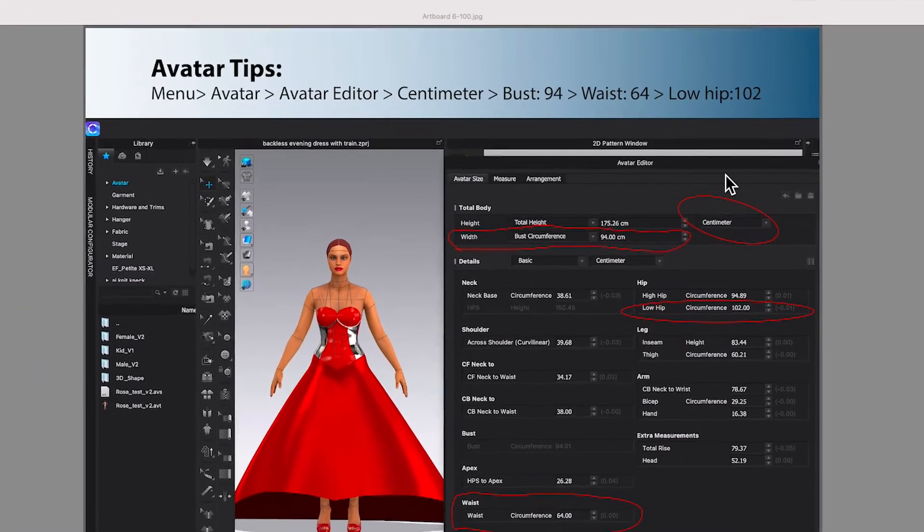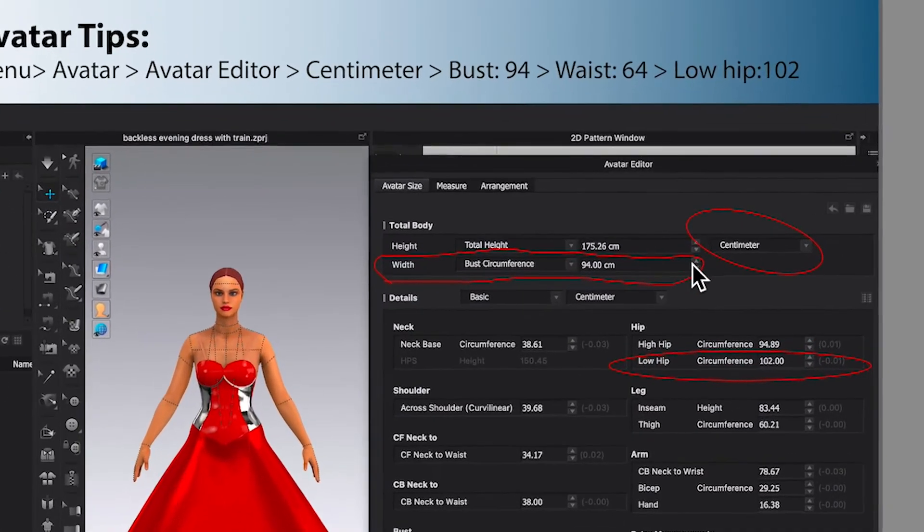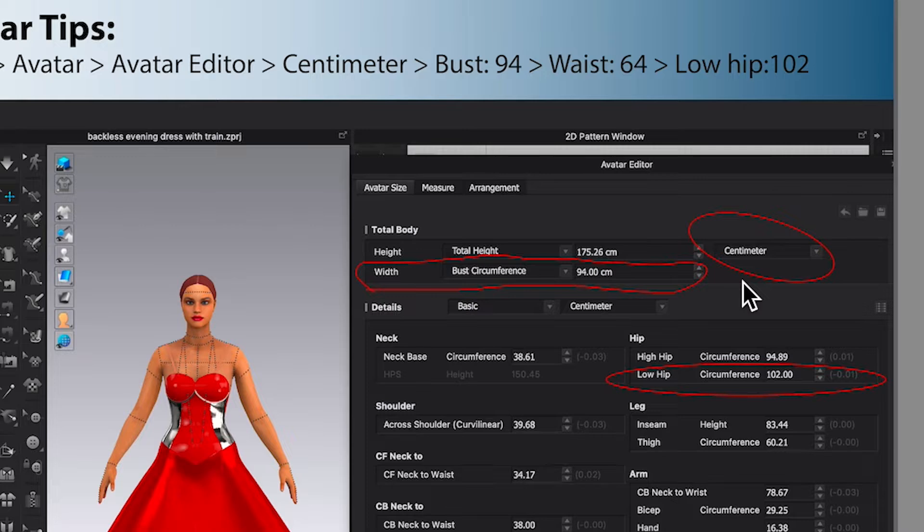And last but the most important is that we will change the unit to centimeter first before we type the value into the measurement for the avatar. Okay, let's get to it.